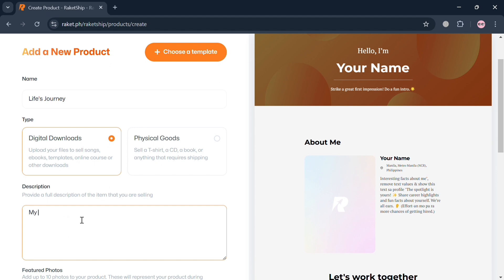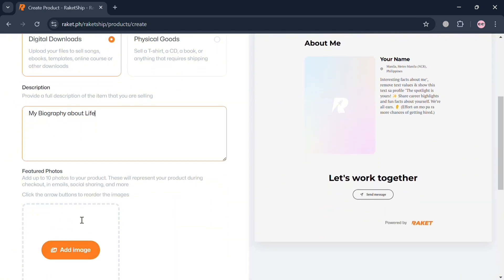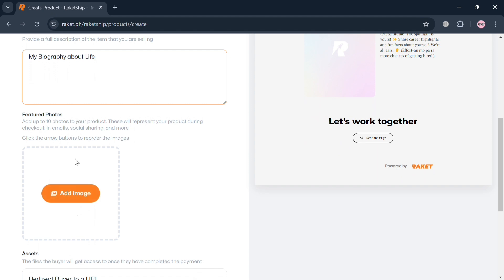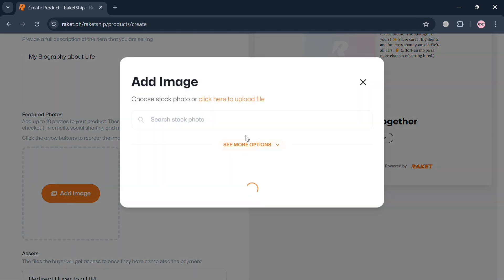The type is digital downloads. Below, you can also enter a description about the product you are adding or selling. For example, I'm going to enter a biography about life. You can also start adding images of the product or featured photos.